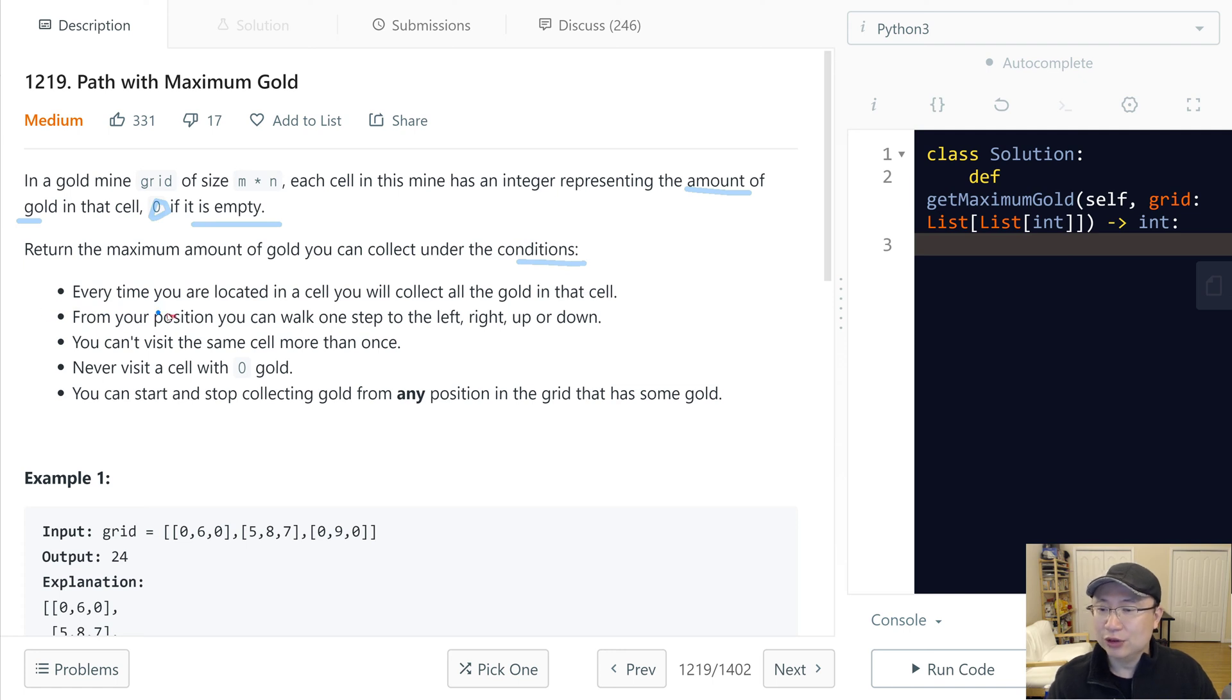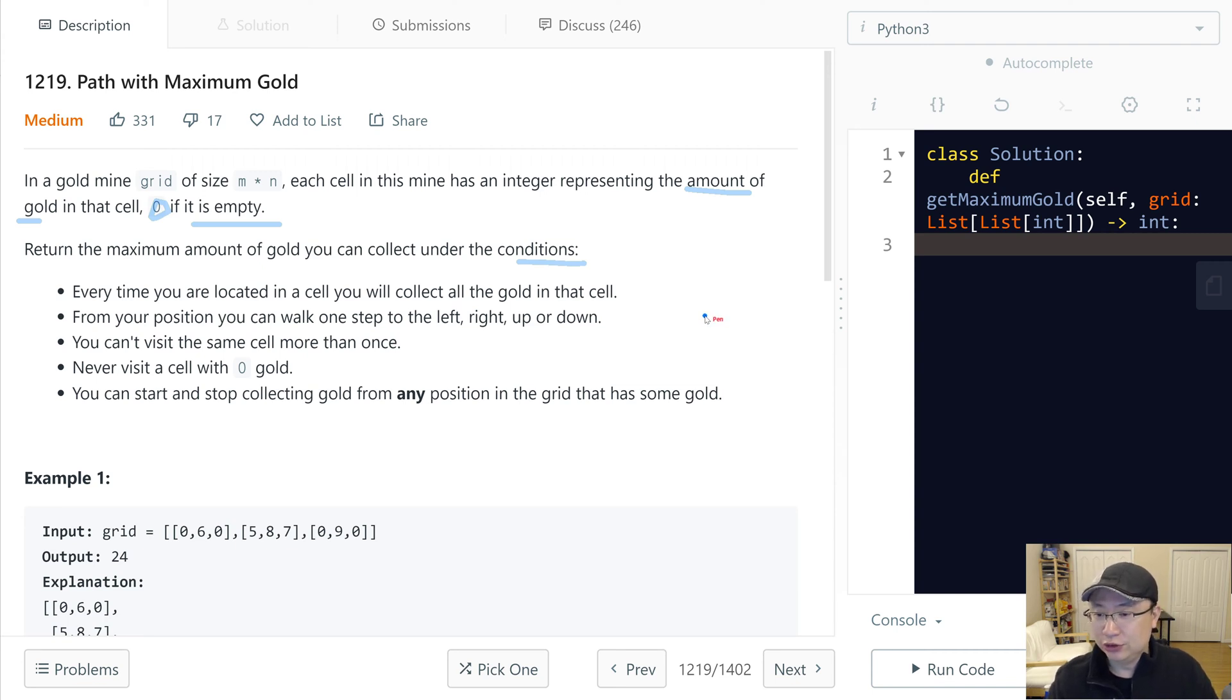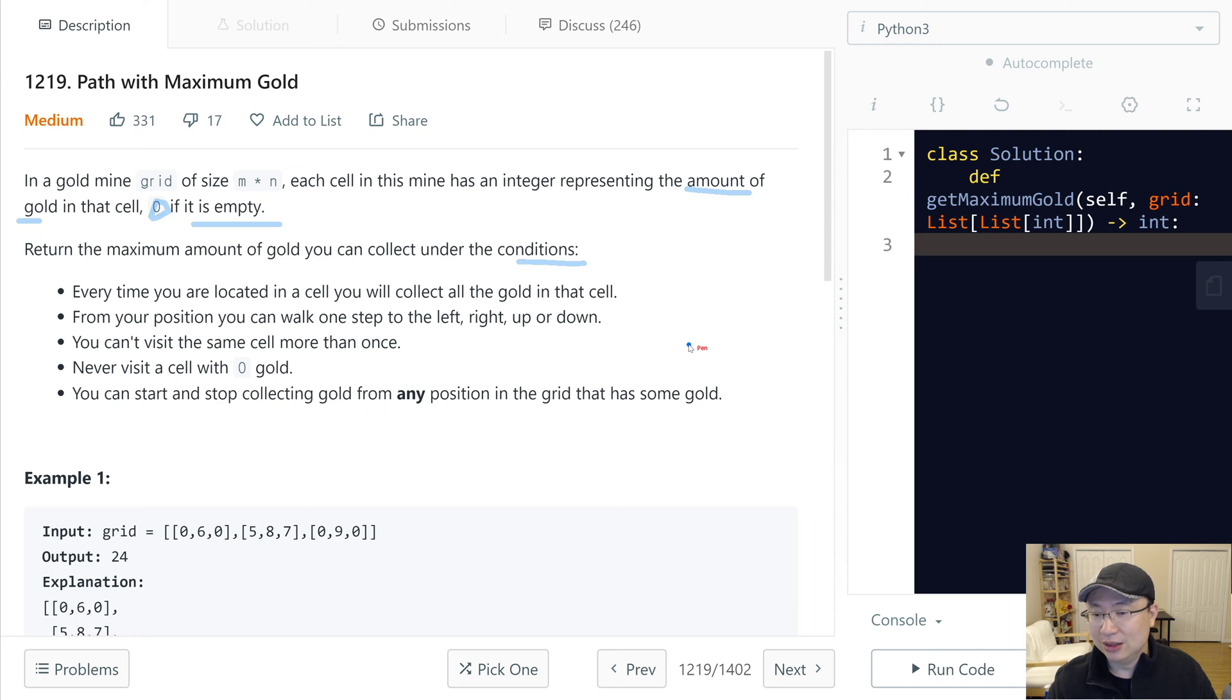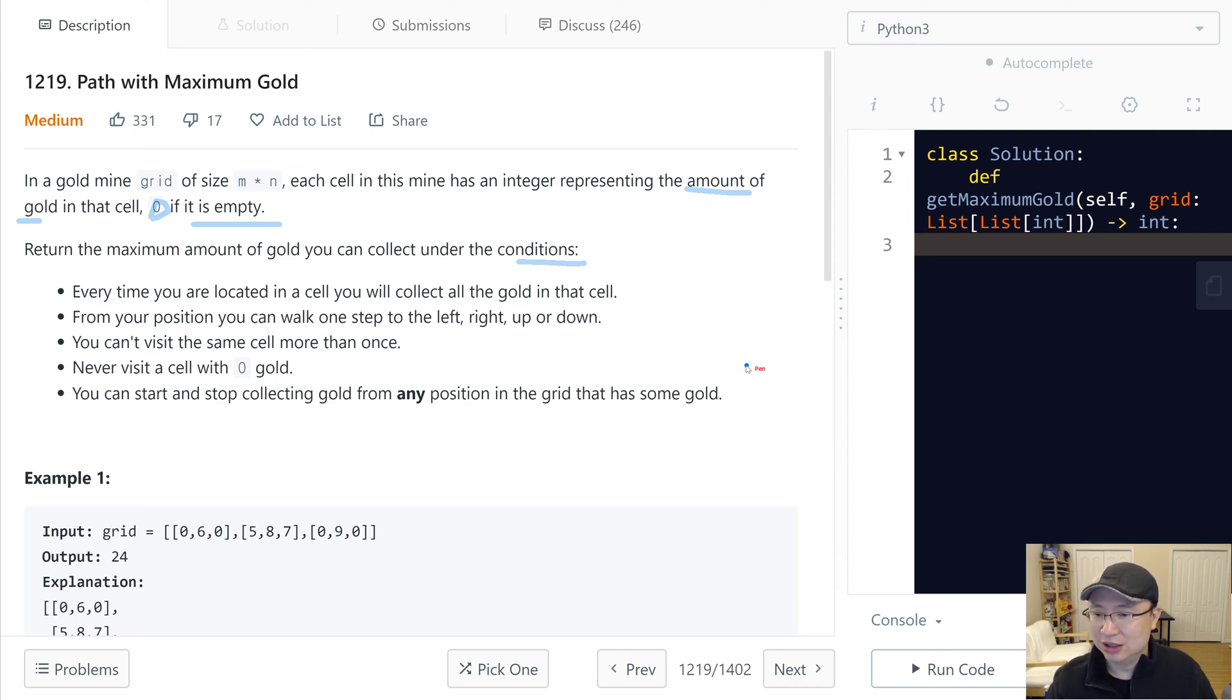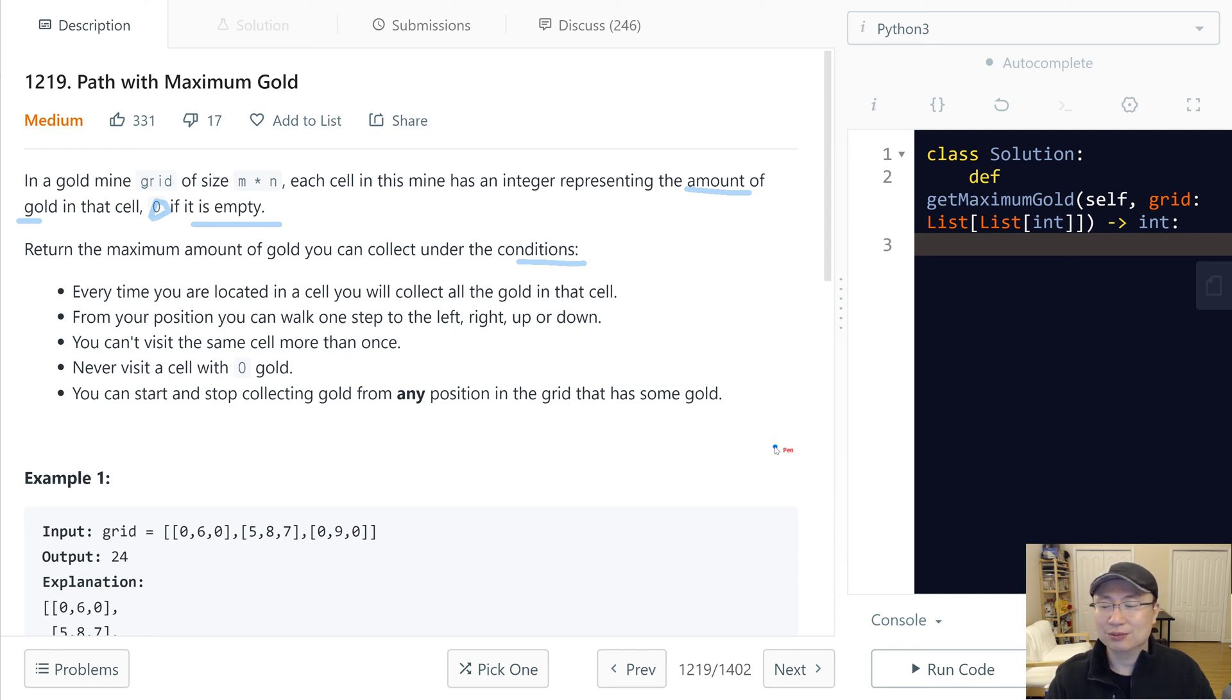Return the maximum amount of gold you can collect under the conditions: Each time you are located in a cell, you will collect all the gold in that cell. From your position, you can walk one step to the left, right, up, or down. You cannot visit the same cell more than once. Never visit a cell with zero gold. You can start and stop collecting gold from any position in the grid that has some gold.